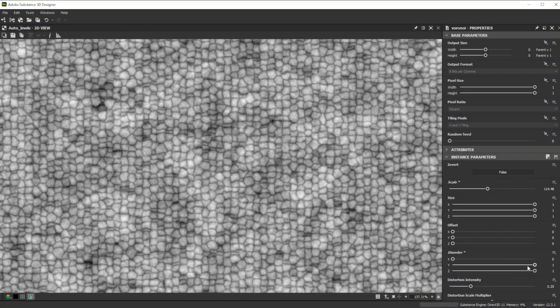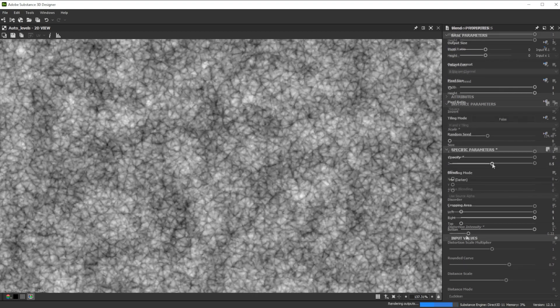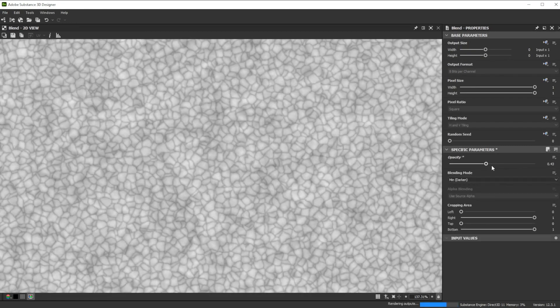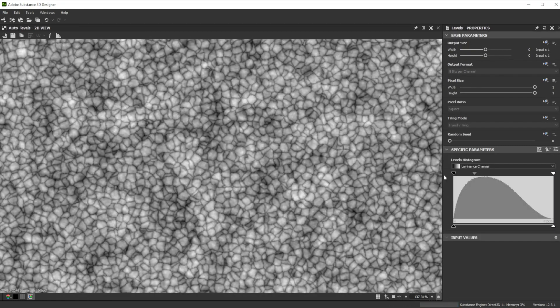Hi, in this video we're using Substance 3D Designer to create some leather. Let's go over the key nodes and parameters we'll use first.